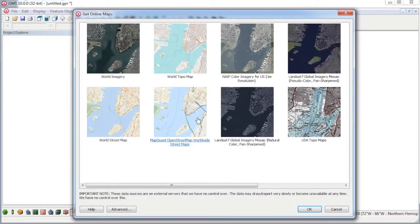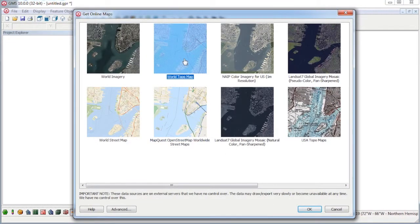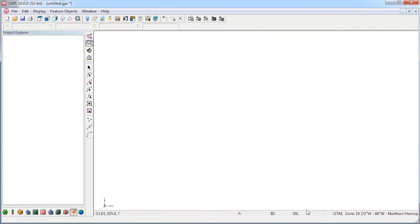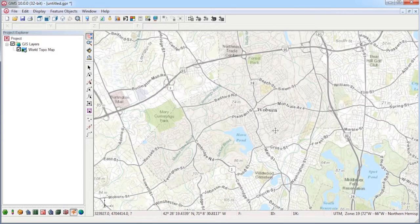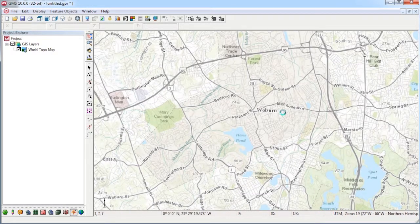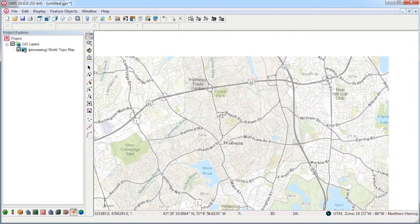Then you choose the type of imagery you want. Within a few seconds, the image is drawn in the background.